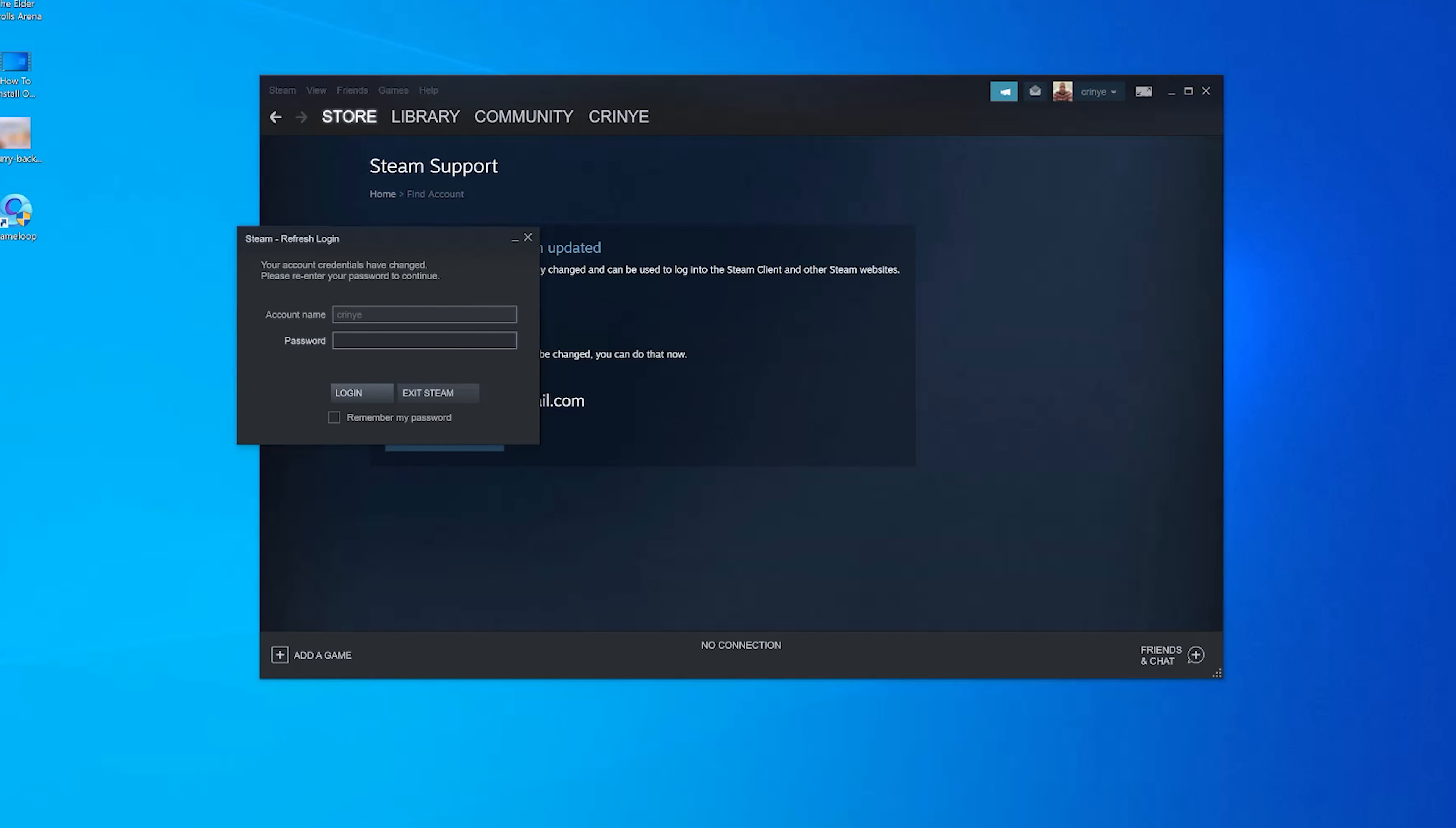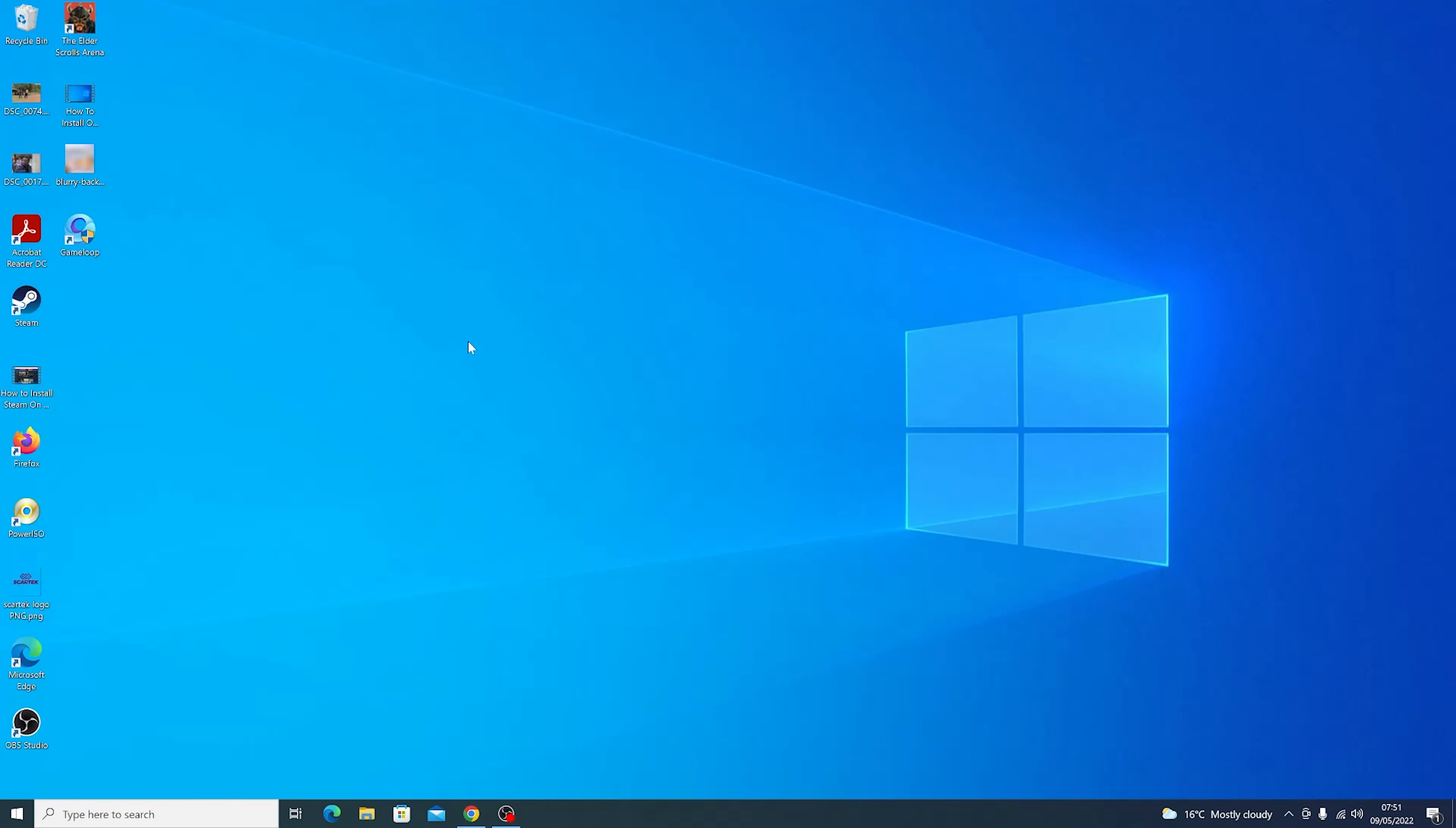As you can see, I've already been logged out of my Steam account and it tells me my password has been changed. Now all you have to do is launch Steam once again.